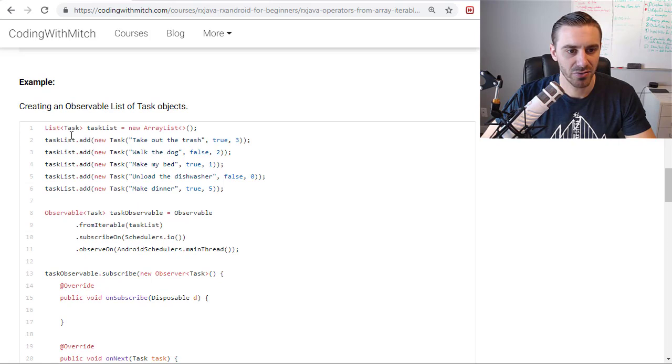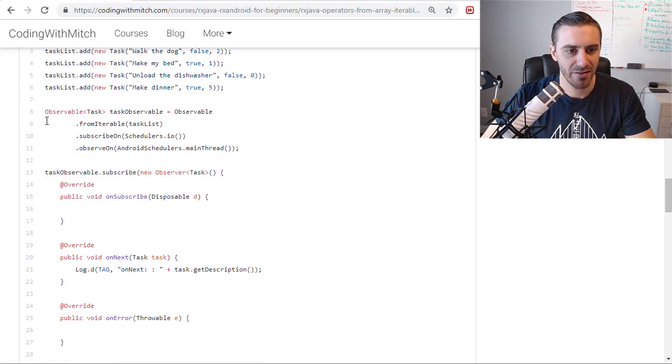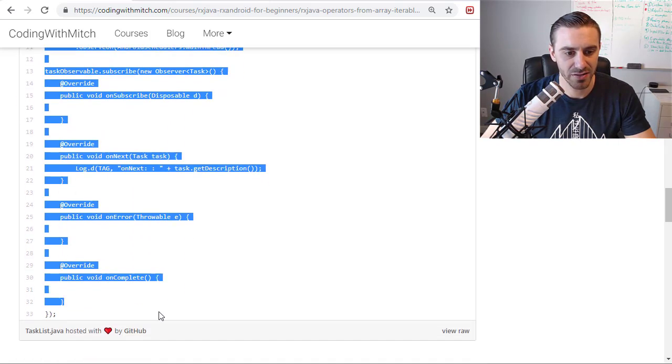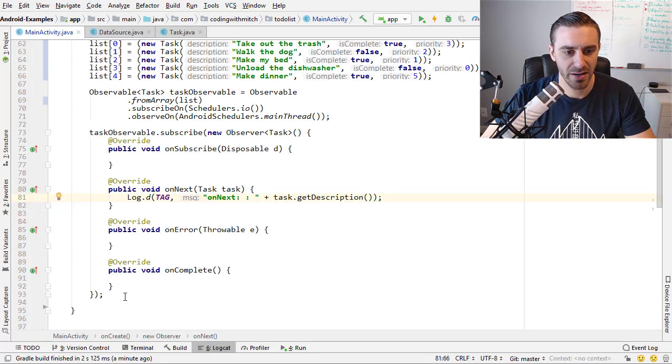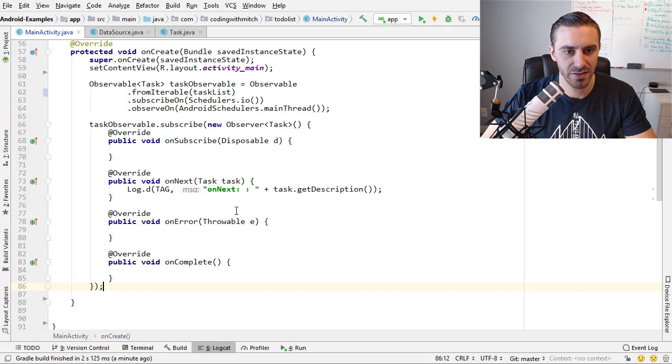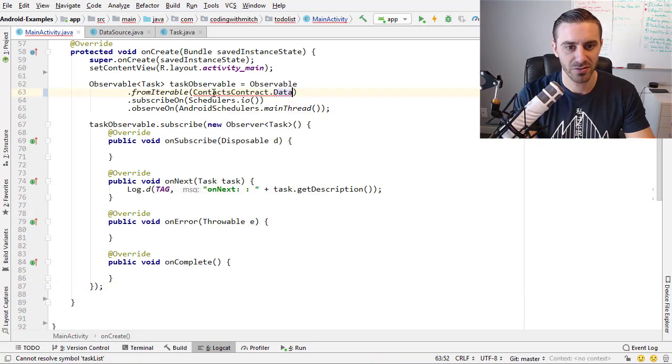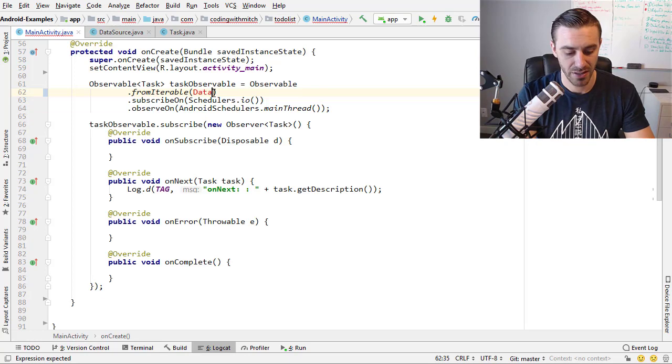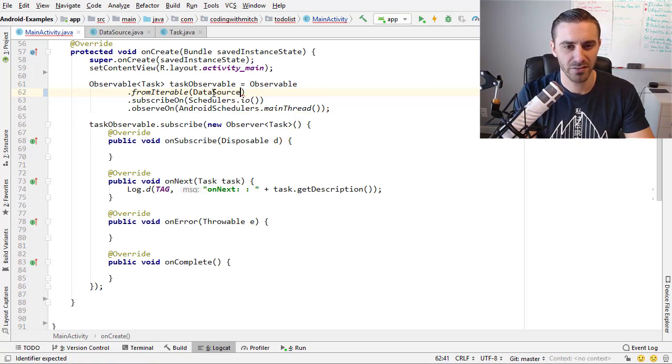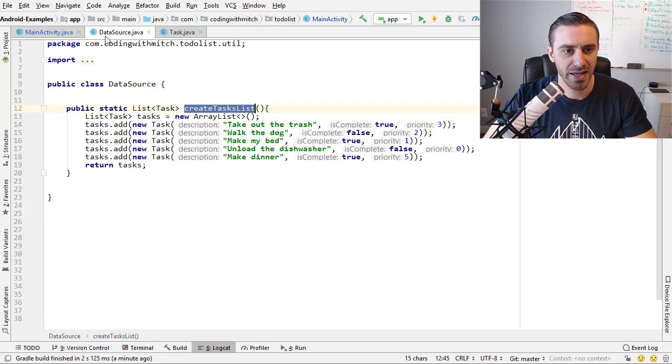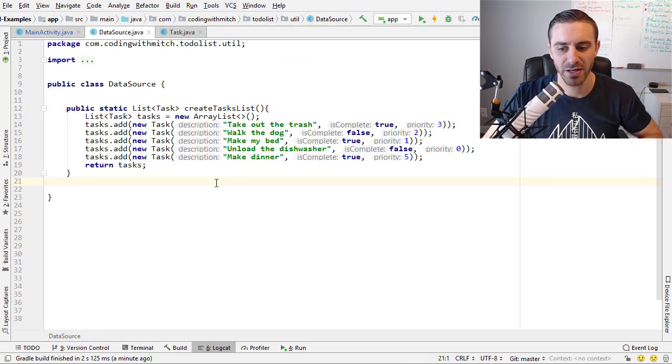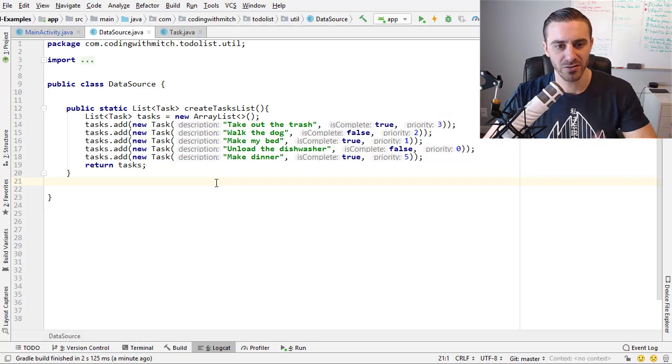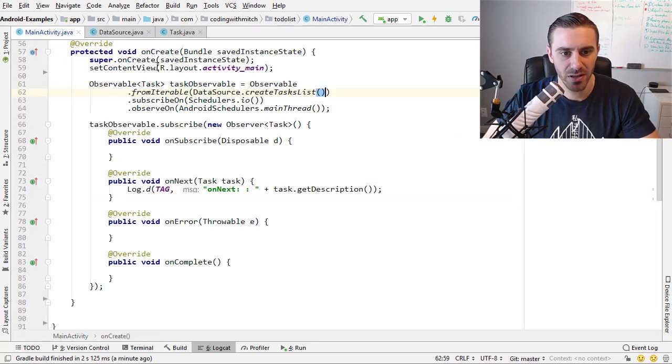So I'm actually not going to copy this because I already have a class that will generate a list of objects for me. So I'm just copying that and I'm going to paste this in here and I'm going to call it data source dot CreateTaskList. So that's that data source class that I referenced a few lectures ago. If you don't remember what that is, it's right here. It just creates a list of task objects.